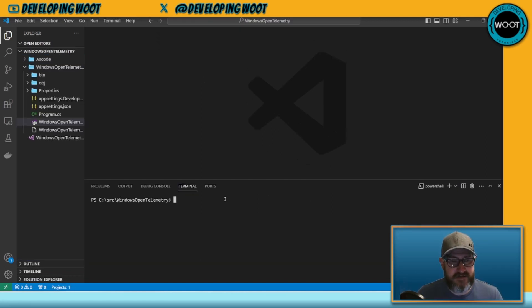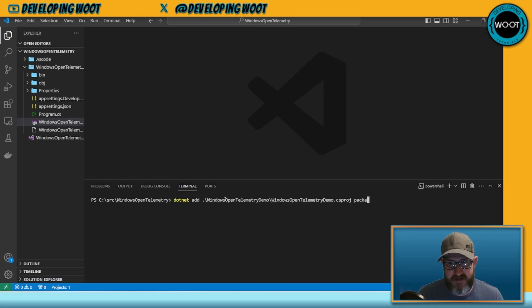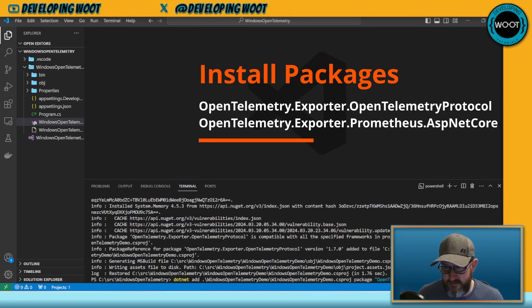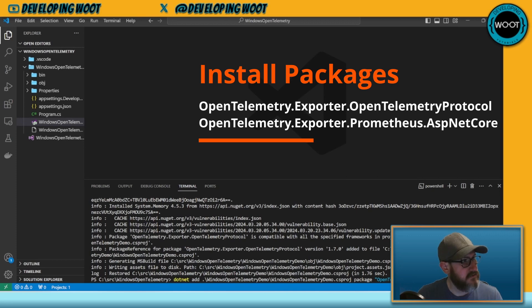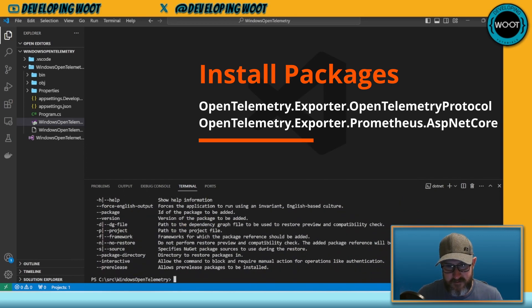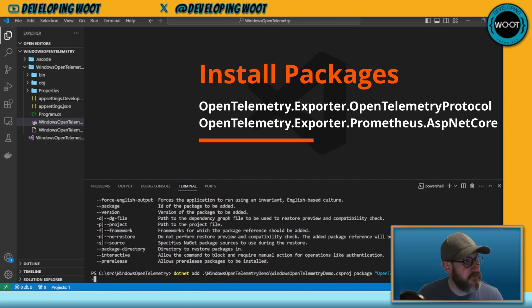I created my project, so let's go ahead and add some packages. We'll do 'dotnet add' with the project name and then 'package'. The first package we want is the OTLP exporter protocol — 'OpenTelemetry.Exporter.OpenTelemetryProtocol'. Next is 'OpenTelemetry.Exporter.Prometheus.AspNetCore', which needs the '--pre-release' flag because it's still in pre-release.